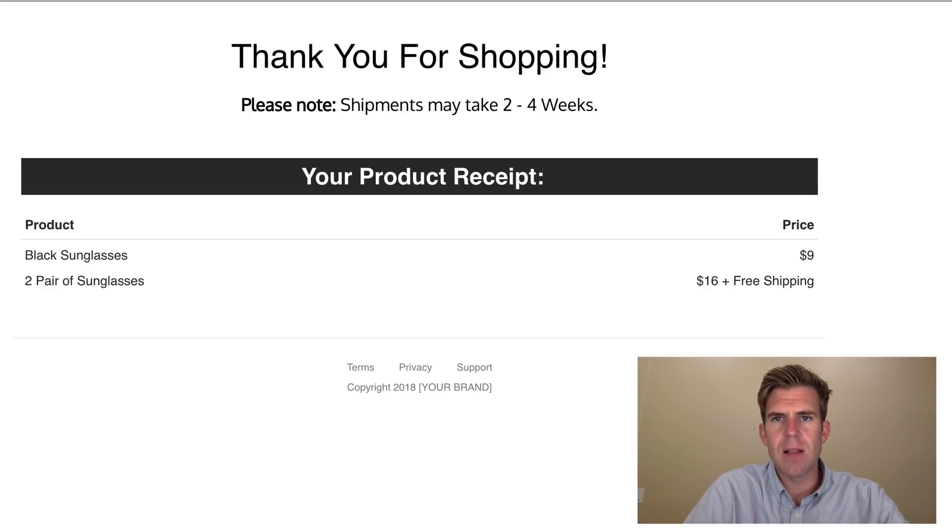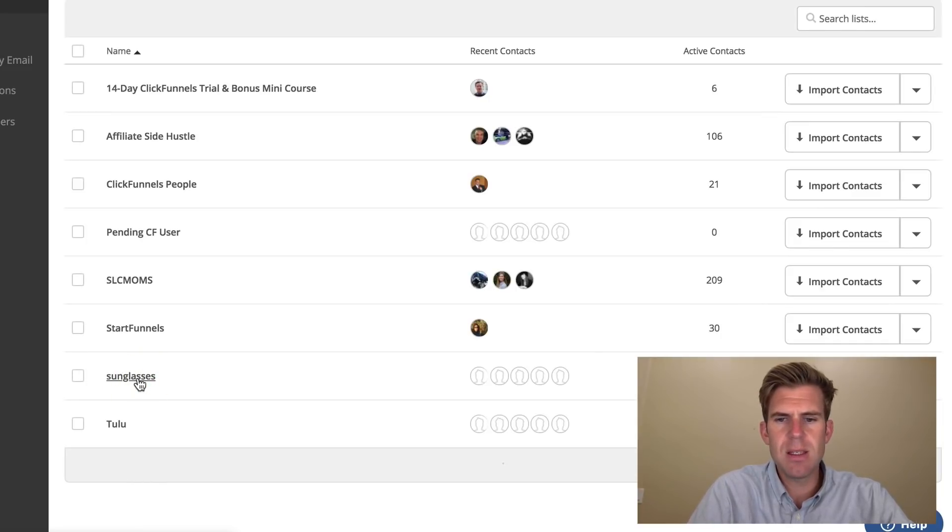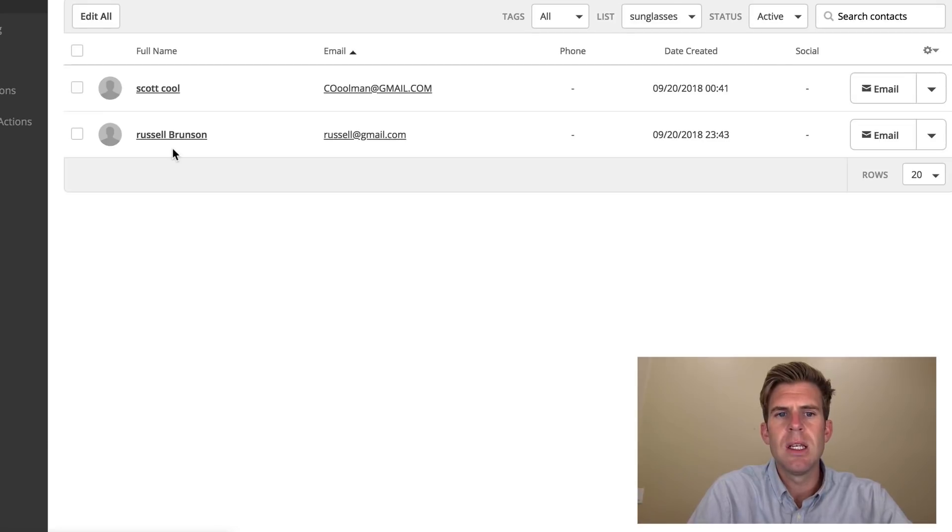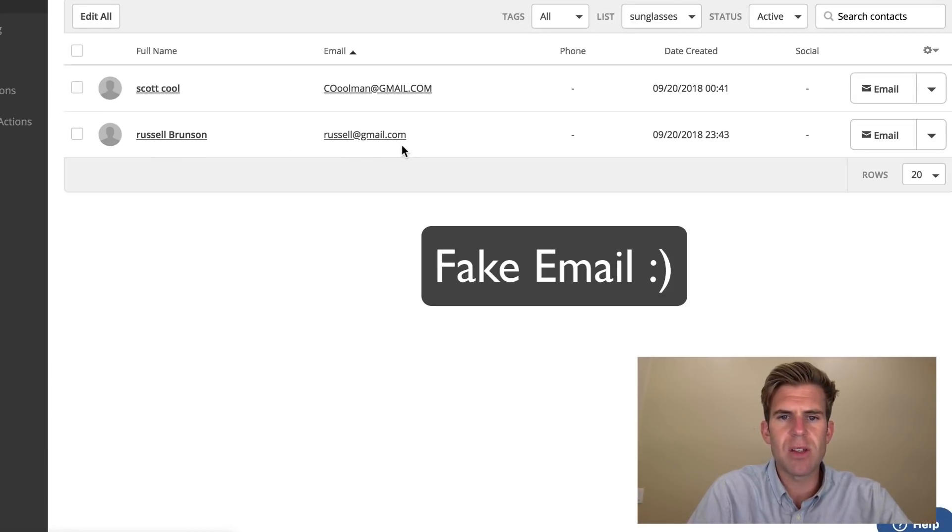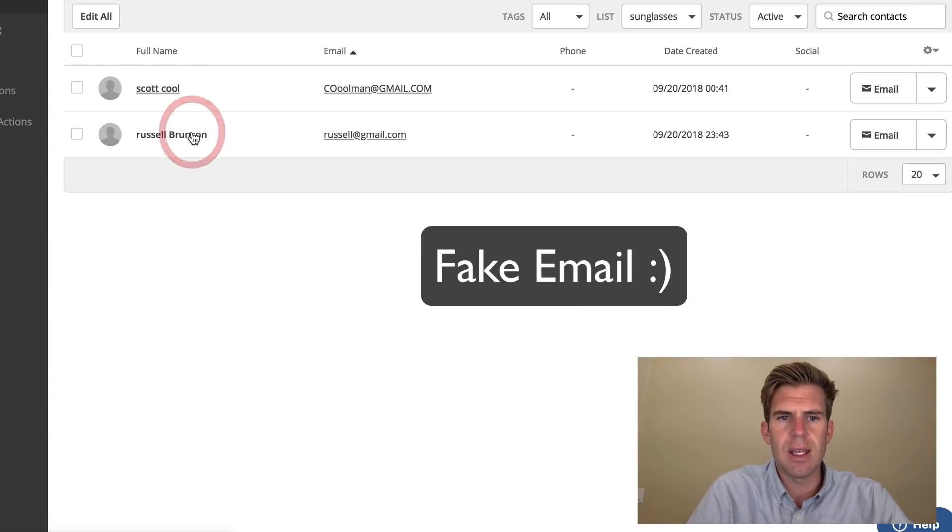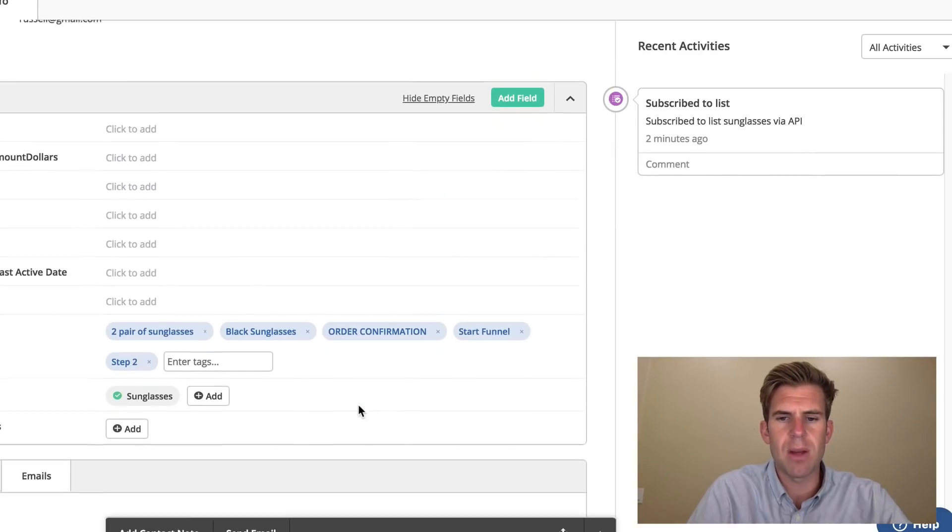Okay, so now let's go into ActiveCampaign. Okay, so I'm going to go ahead and click on my list of sunglasses. Sure enough, Russell Brunson is right there, Russell at gmail.com. Let's click on him and see what tags came up.